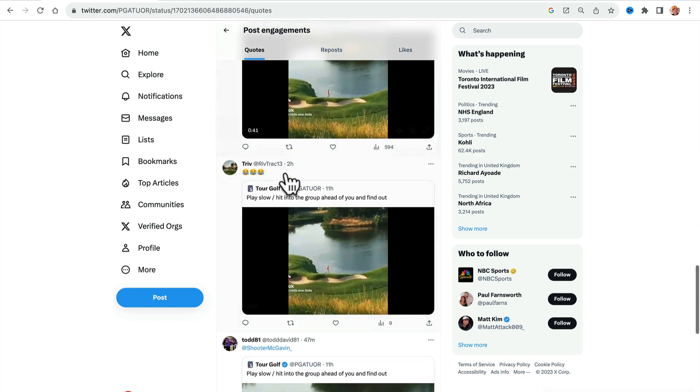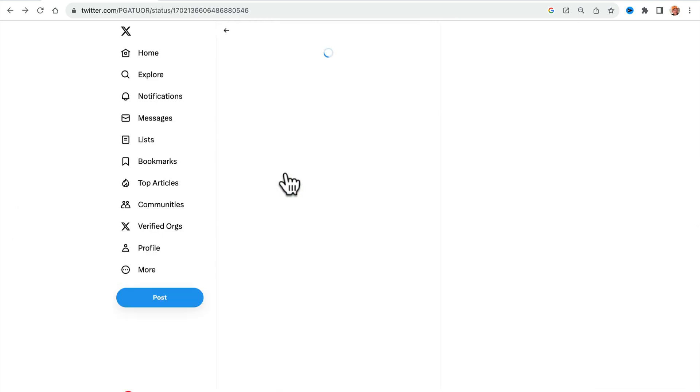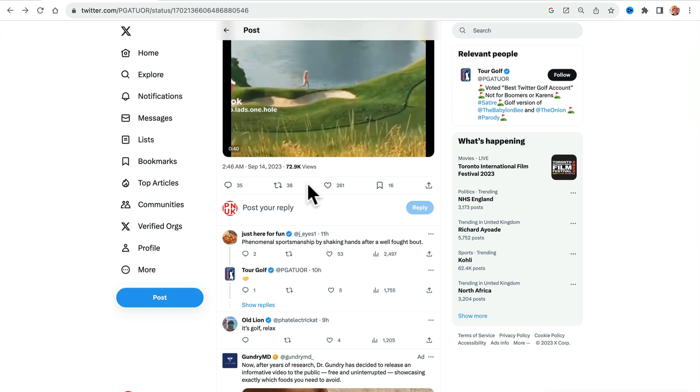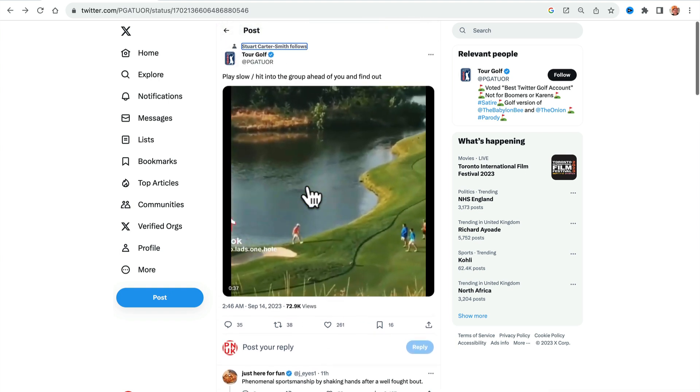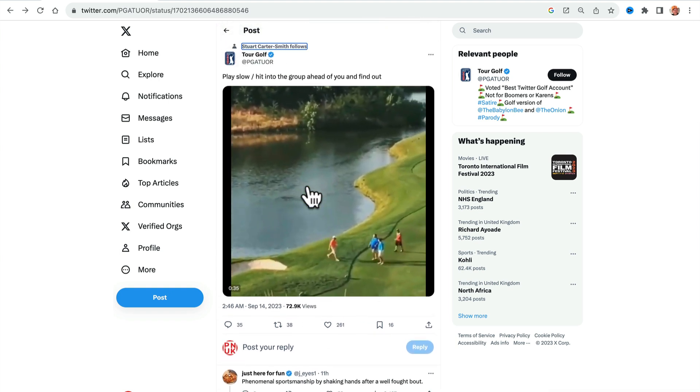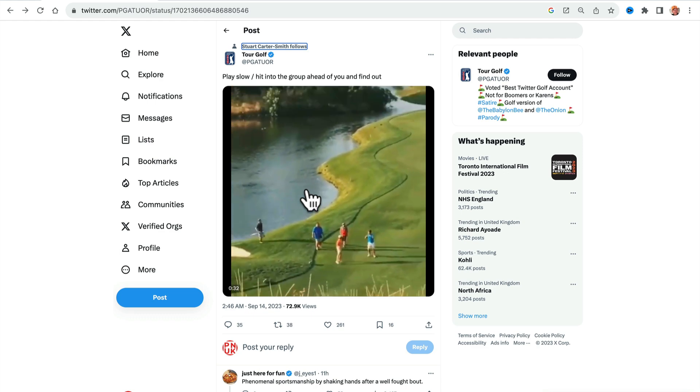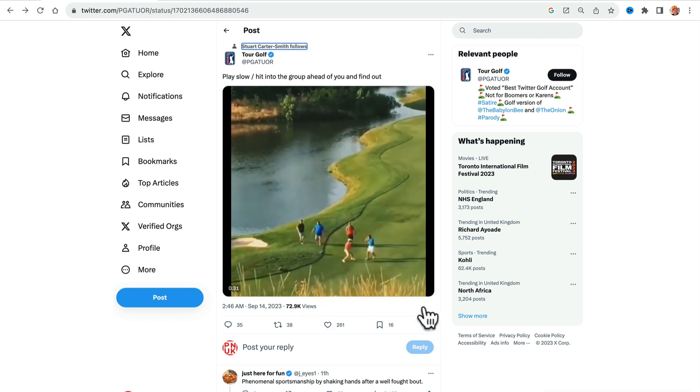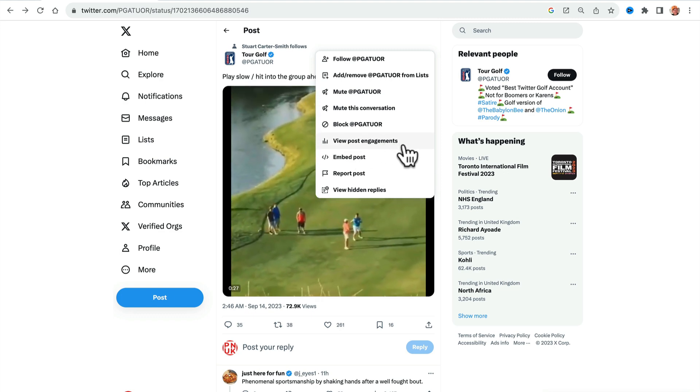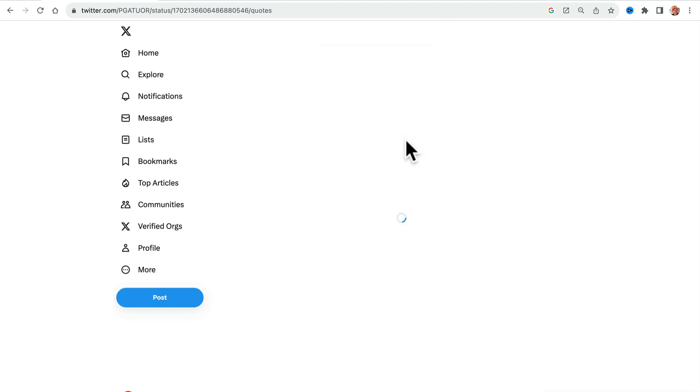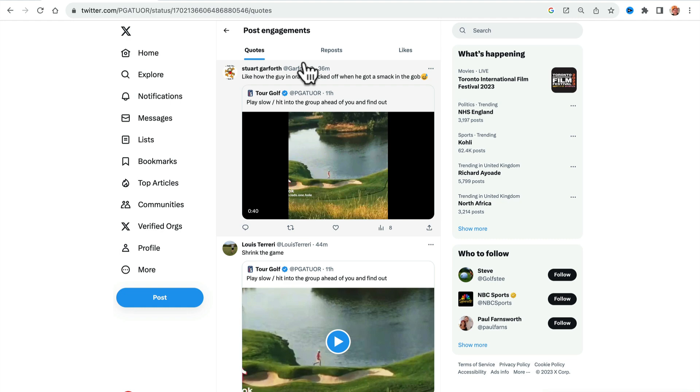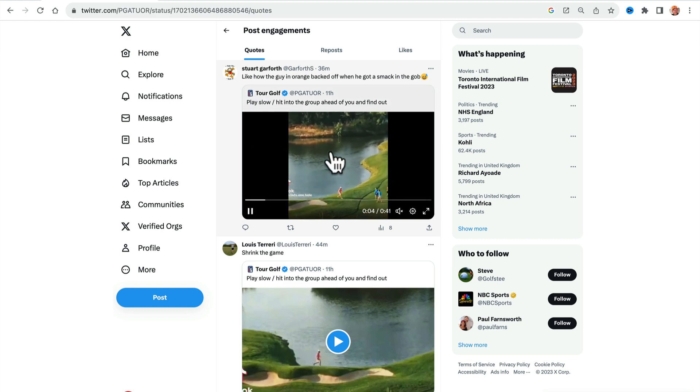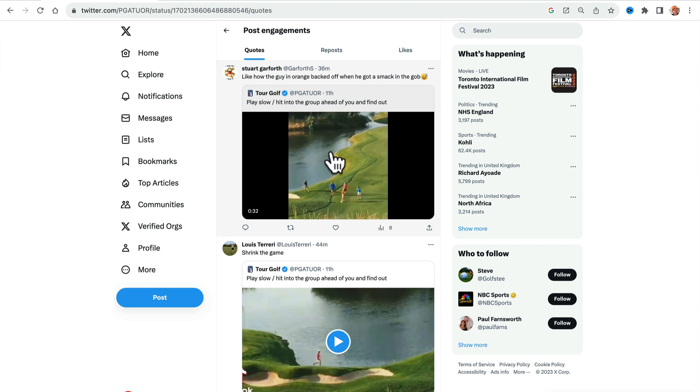I always like seeing the quote tweets. I don't know why they've changed it from underneath. Maybe it's probably got something to do with engagement. Now, what I understand as well is that with the changes from here now, when you retweet something, when you repost something, the original tweet, the original content is going to get your impressions.